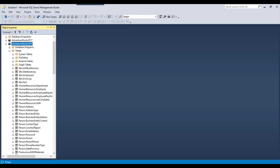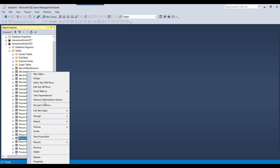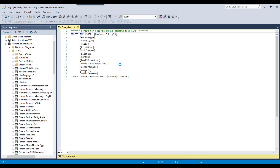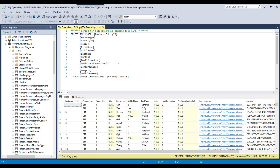We will be using the AdventureWorks 2019 database here. Let's try to select some records from the person.person table. This is the default database that comes from Microsoft and you can download it from the Microsoft site. This is the data.